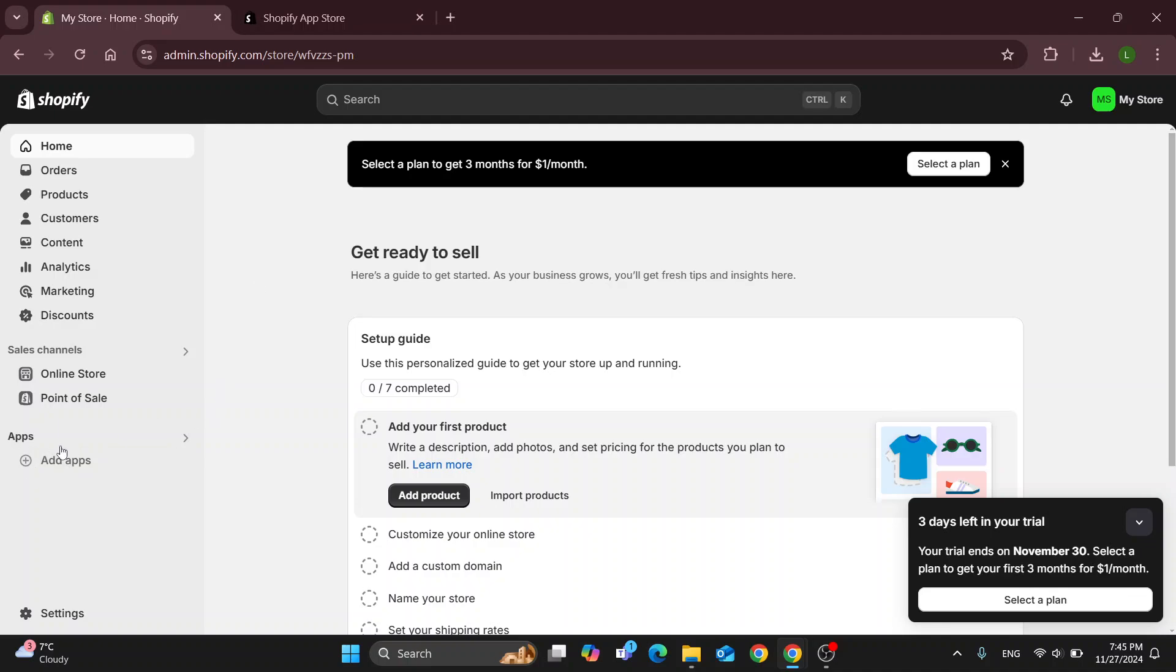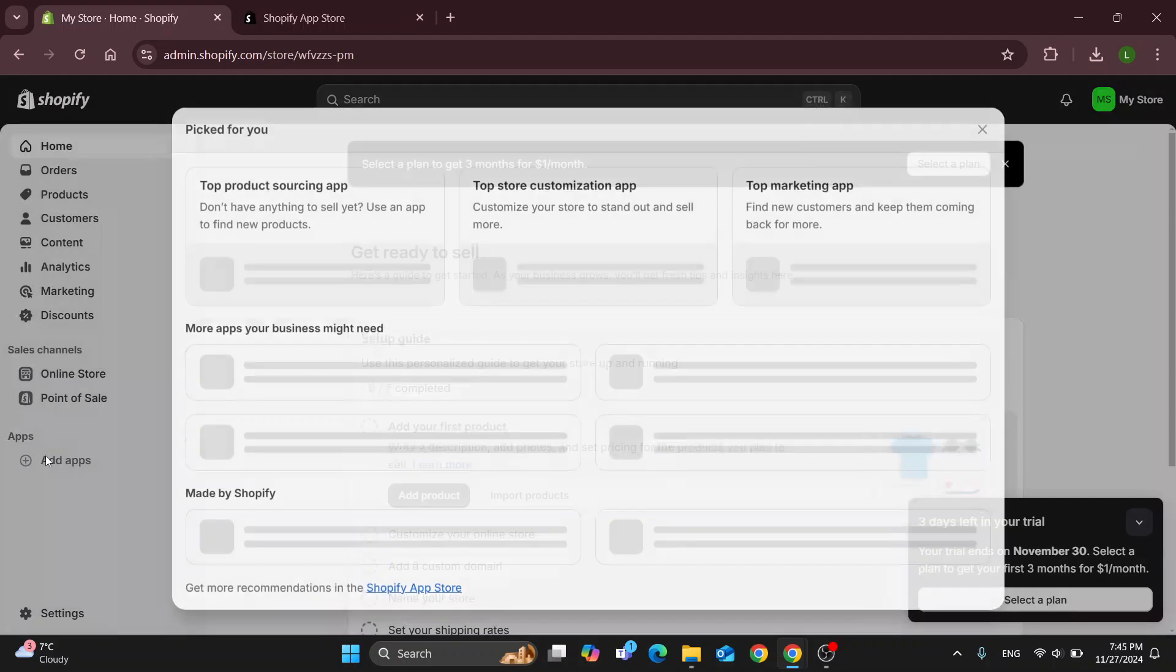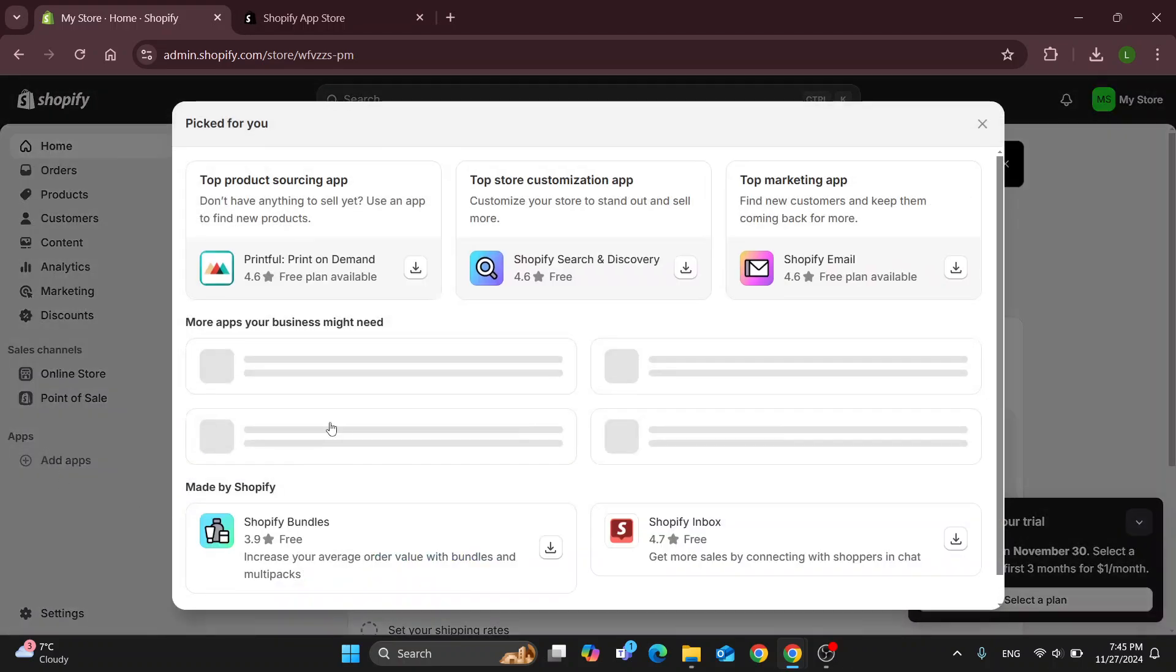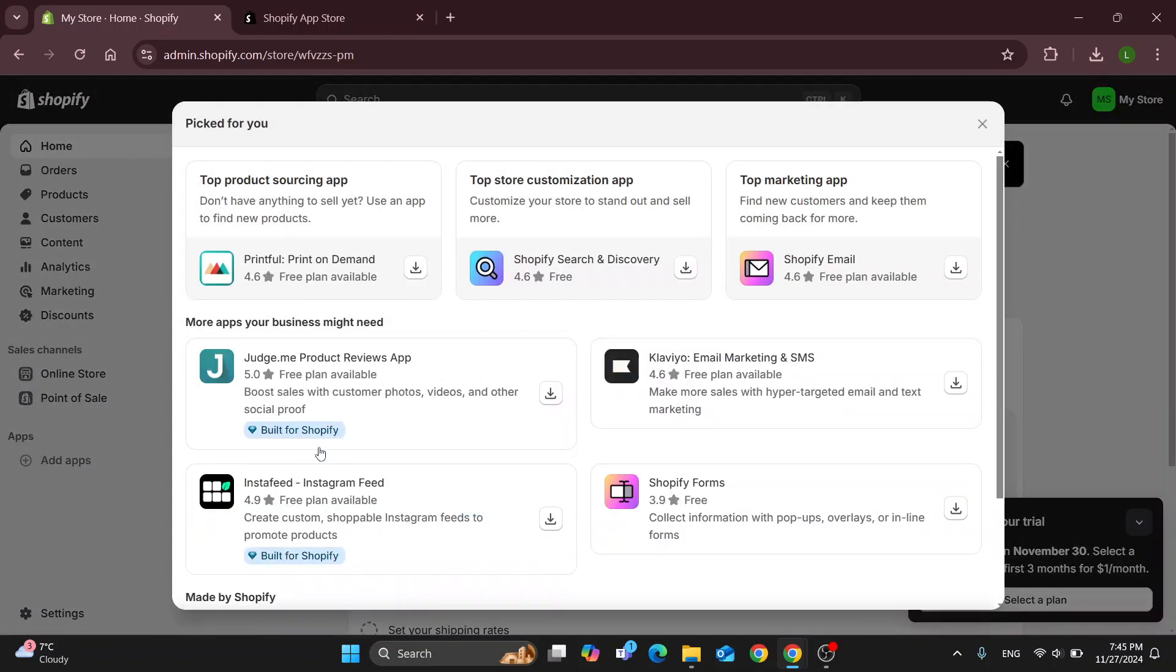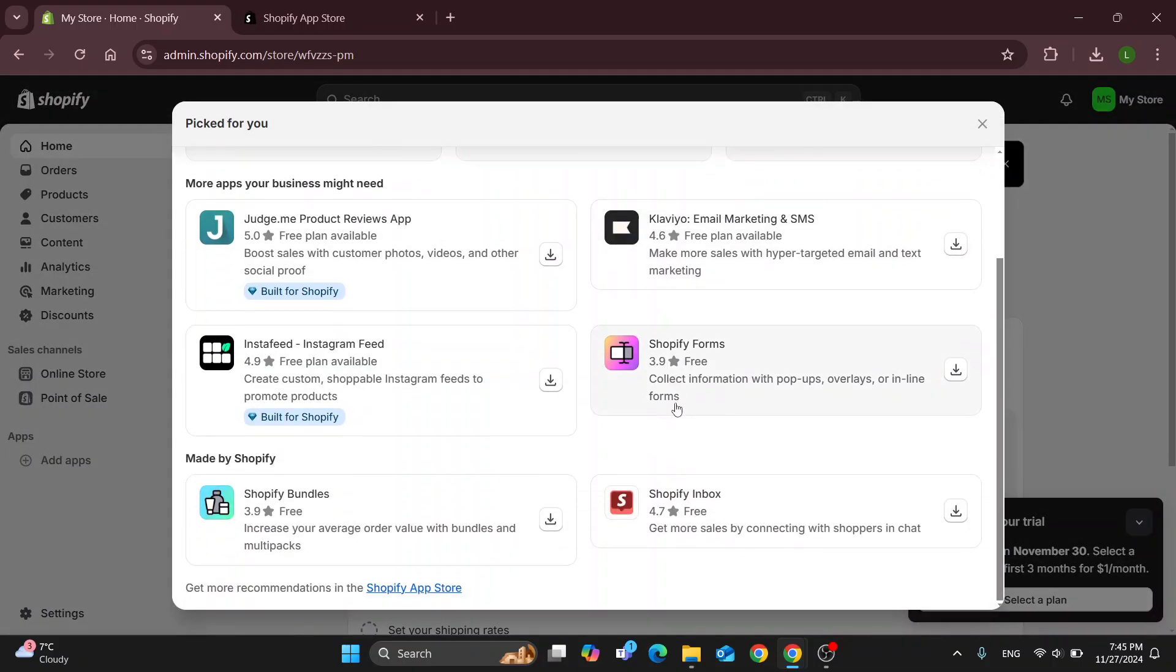So what we're going to do is right here on the left side of the screen under the app section, you can find the add apps option. This is going to open up this menu of the frequently used applications you can find for Shopify, and if you scroll down you'll be able to find the Shopify app store option.